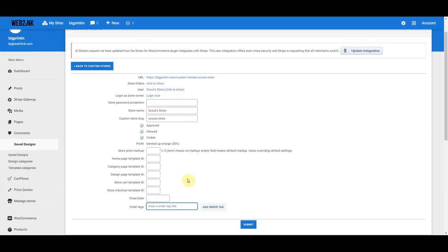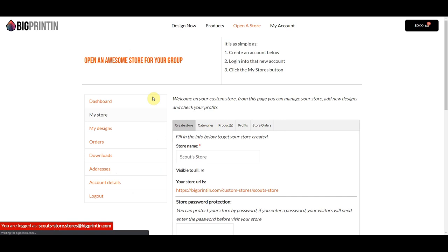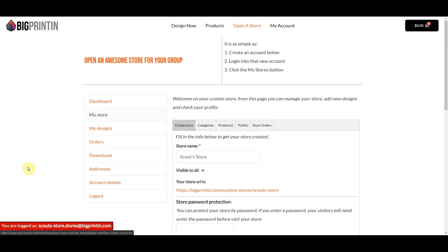So let's go ahead and create the store. I'm going to click on Login as Store Owner. All of the store building is done on the front side of the website, so we're in the front end now. When you're ready to go back to the admin, you can just click this red button here.